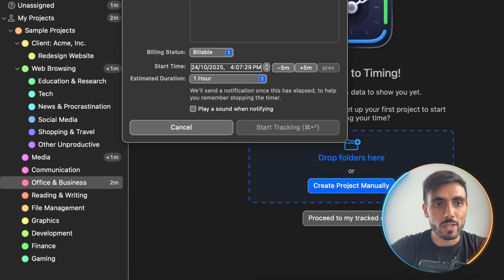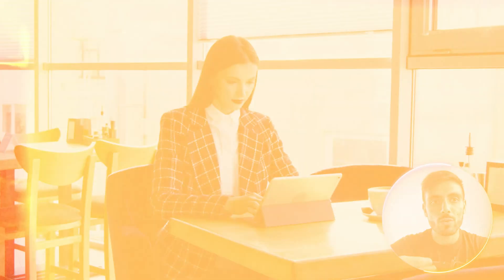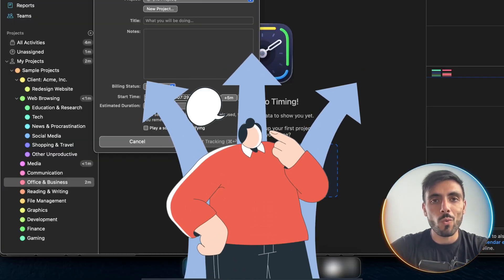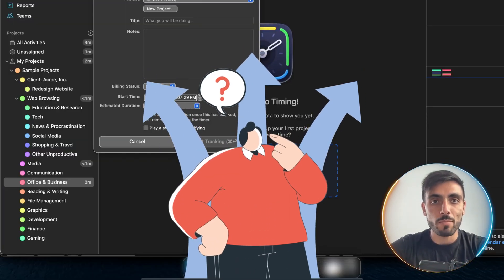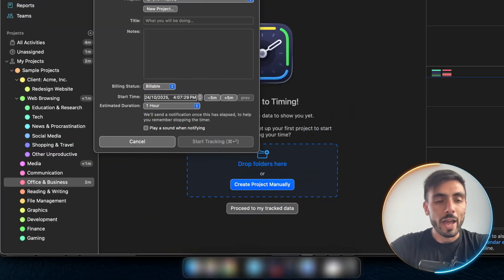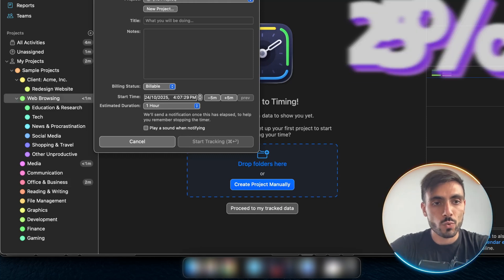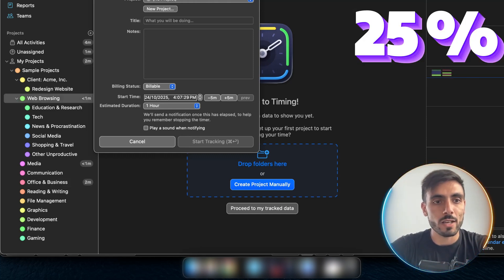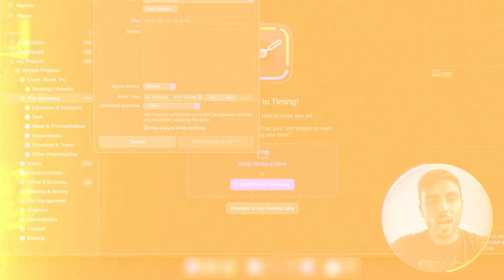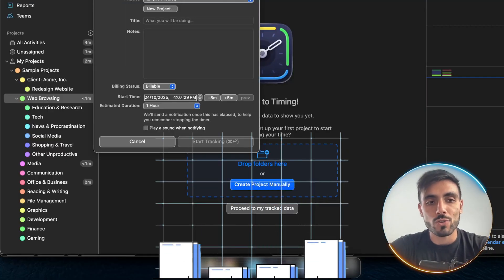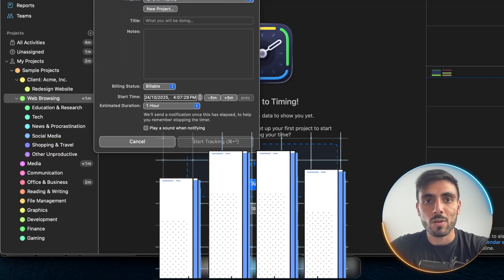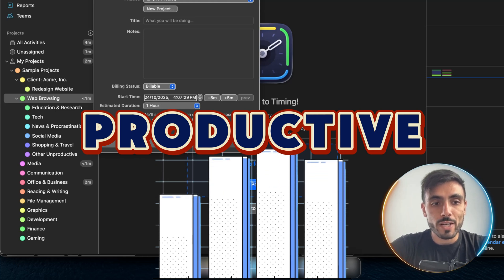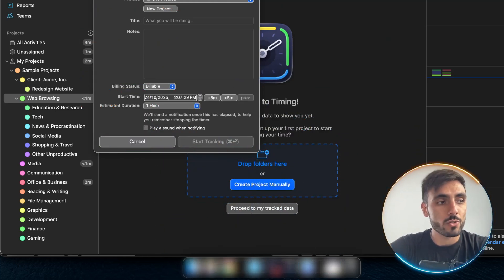Many times, we start working, the day ends, and we don't really know where our time went. Here, I could see that, oh you know what? 25% of my time went to web browsing. Timing shows you exactly how much of your time was productive. And this is really helpful if you want to be a high performer in your career.